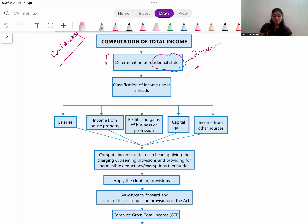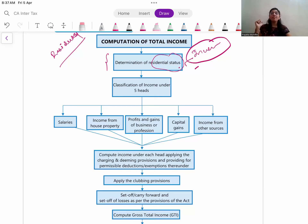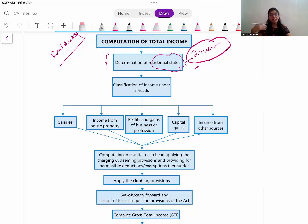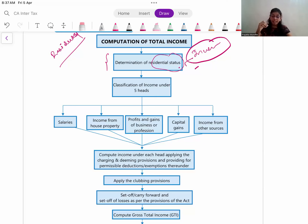Whatever income is taxable in the hands of that particular assessee has to be classified into the five heads of income: Salary, House Property, PGBP, Capital Gain, and Other Sources. You have to classify the income accordingly. Each head of income has its own chargeability provisions, applicable deductions, allowability and disallowability. Accordingly, you calculate tax as per that particular head of income.